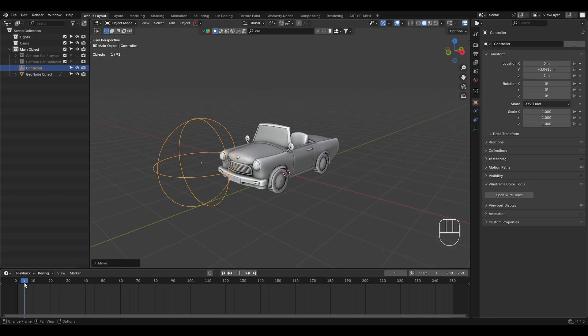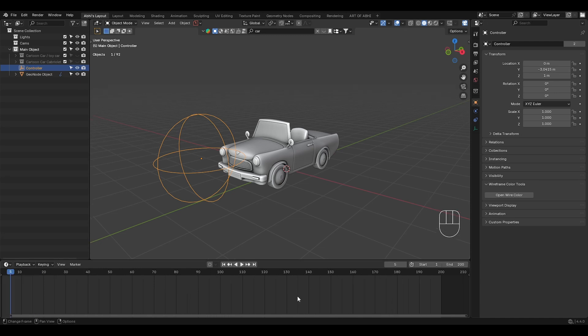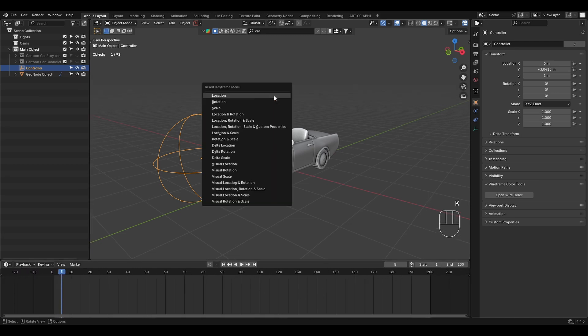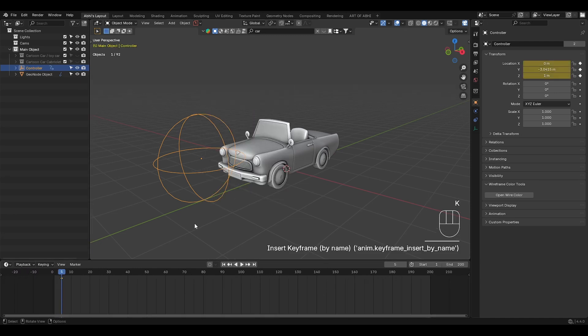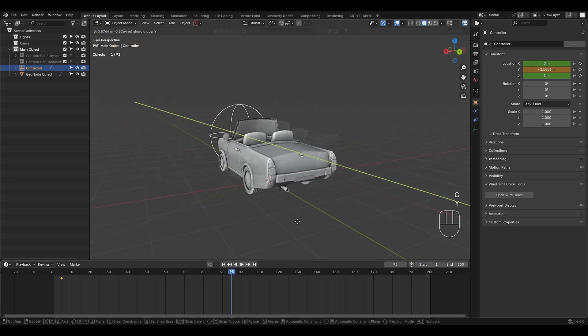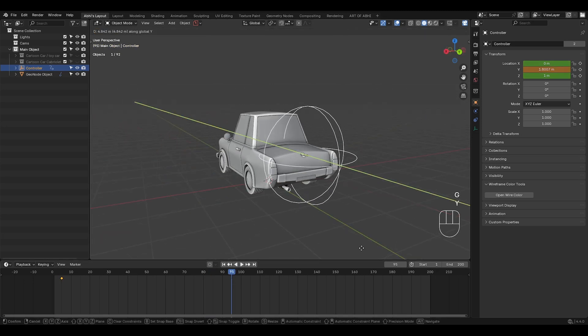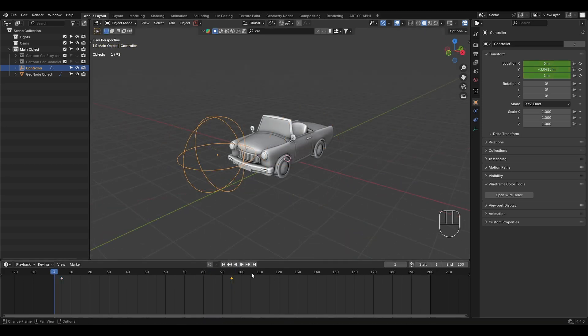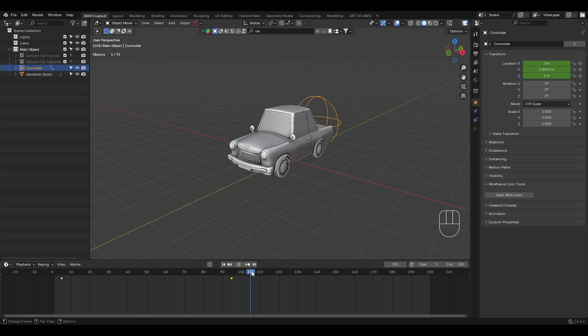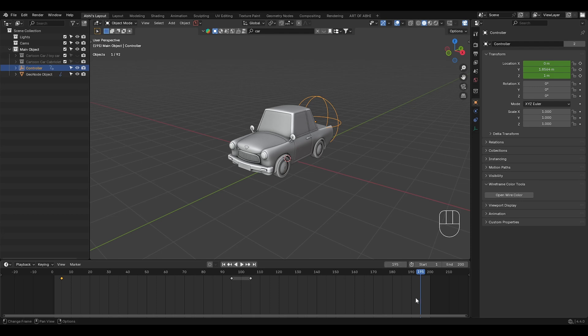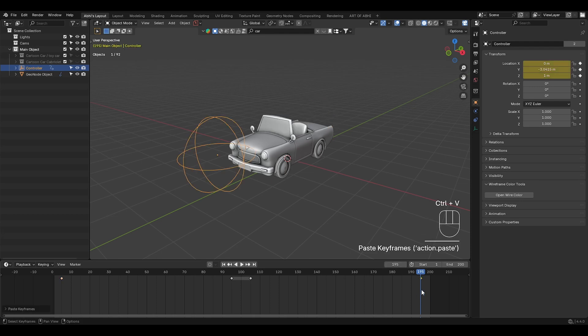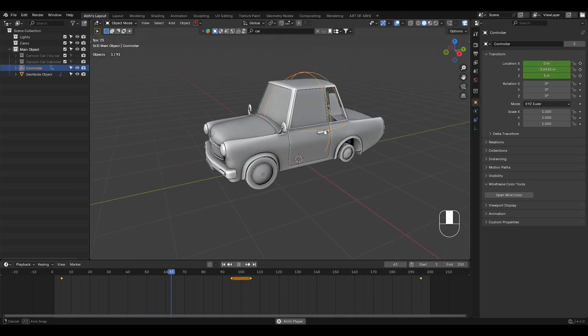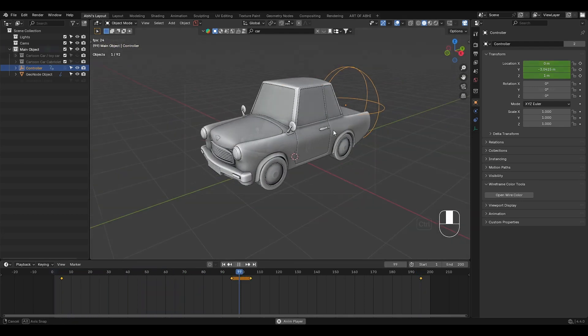Now let's animate. Set the end frame of the timeline to 200. Next select the empty and move it in front of the car. Then on frame 5, press I to add a location keyframe. Go to frame 95, move the empty back of the car and add another location keyframe. Now on frame 105, copy the keyframe which is on frame 95 and paste it on frame 105. Now select the fifth frame's keyframe and paste it on frame 195. Then hit spacebar to see the transformation effect in action.